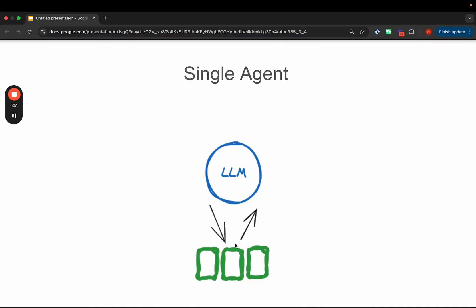When talking about multi-agent systems, it's helpful to start with what a single-agent system is. The technical definition we like best is that a system is more agentic the more that an LLM decides the control flow of an application. For simplification, we'll start from a more simple definition of an agent: an LLM that calls tools, as this is often the first place that people start when building agents.